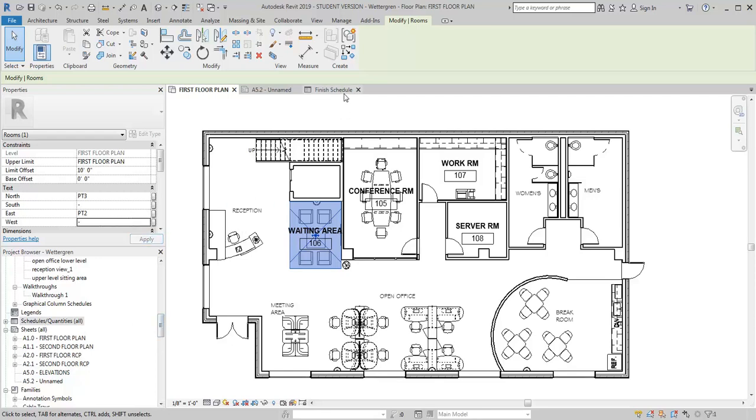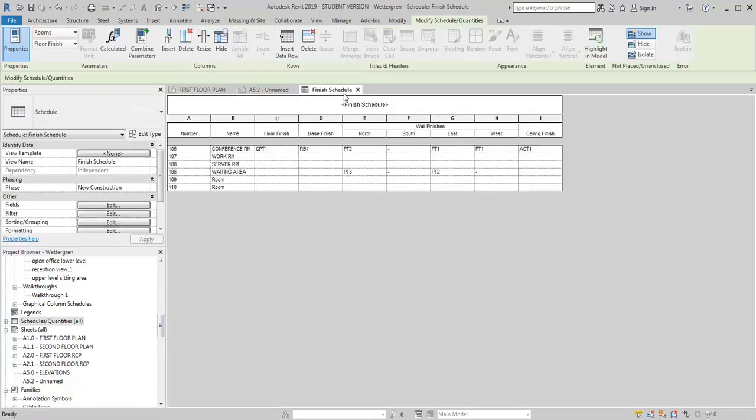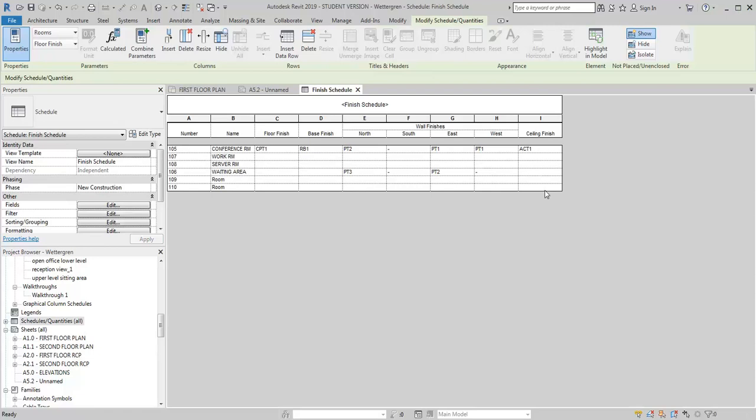So now let's go back into our finish schedule. And you can see that it has populated the information that I need in those categories that I've created. And you can add as many categories as you want to. For example, for the ceiling, you may want to add a column that gives you the ceiling height in addition to the ceiling finish. You can separate the columns and put in that it's carpet and that it's carpet 1. You can add whatever information you want to to customize these schedules.